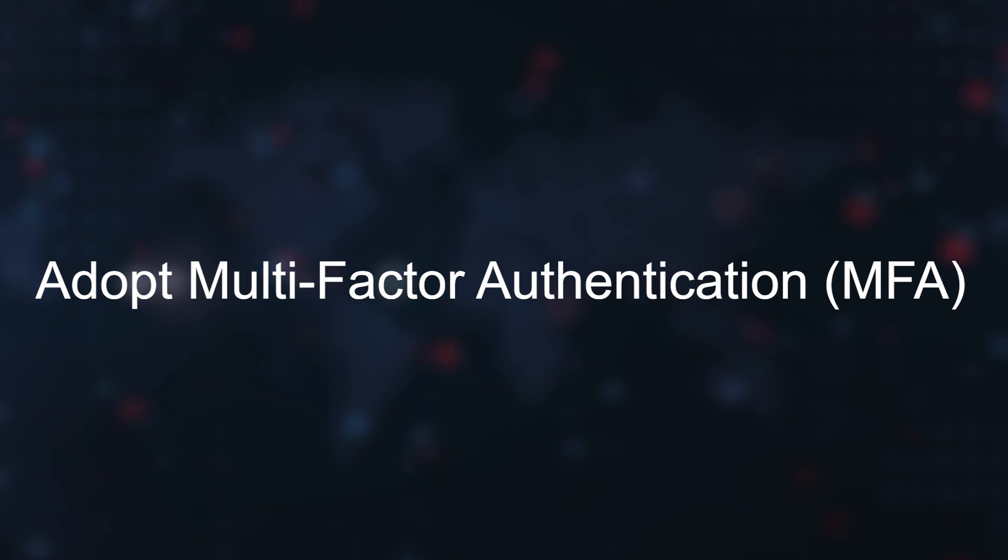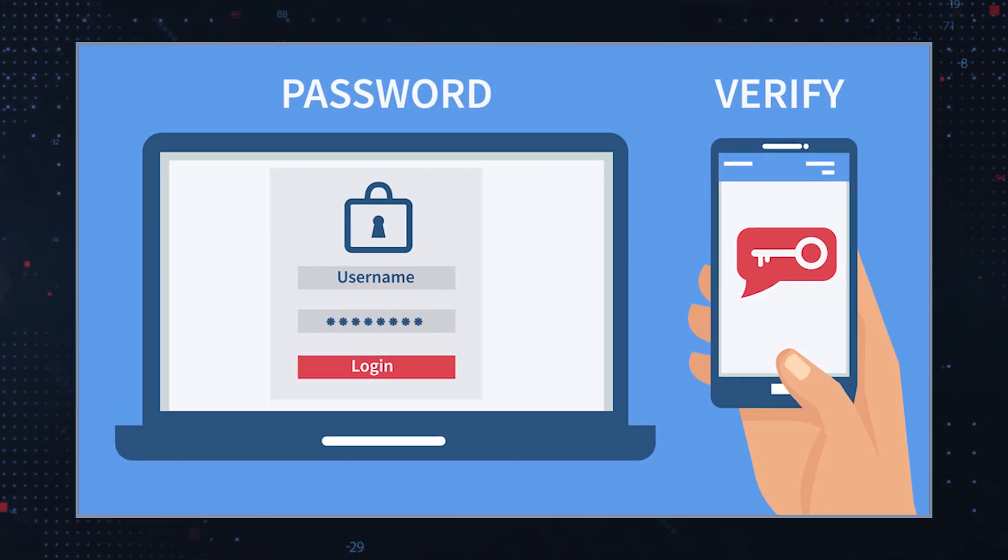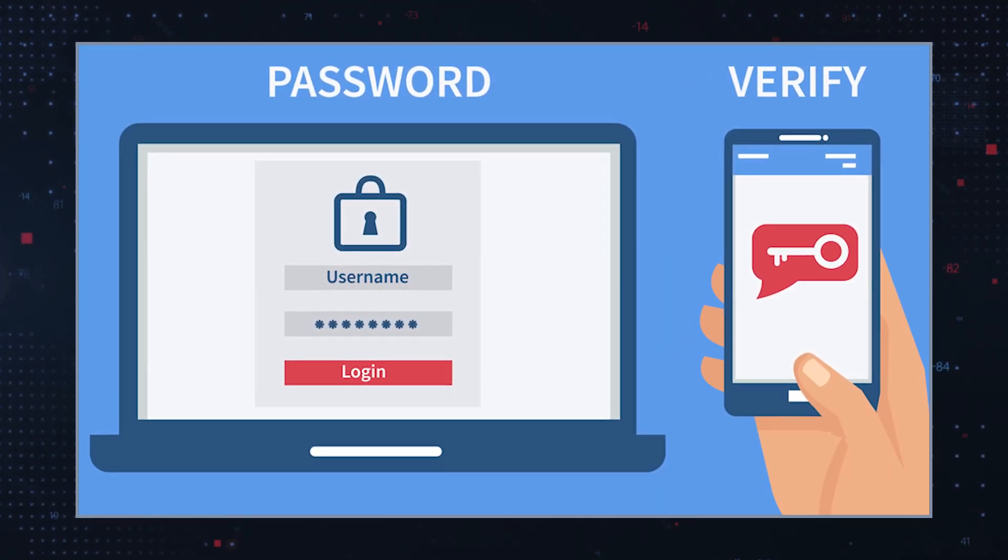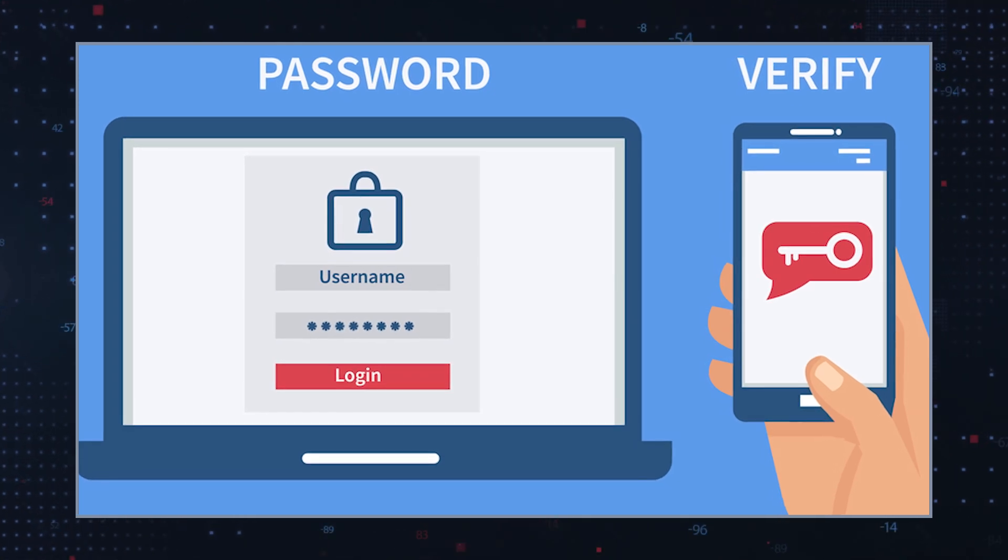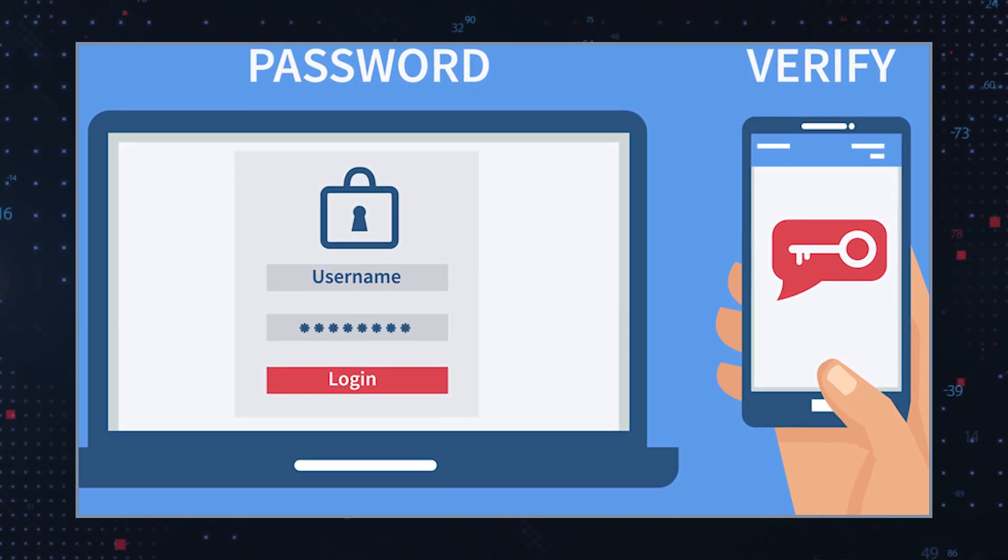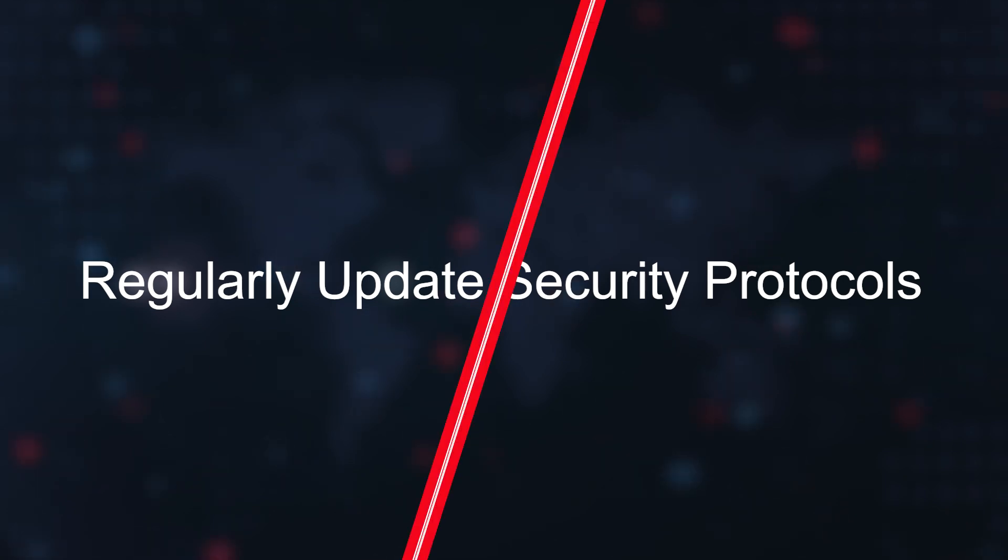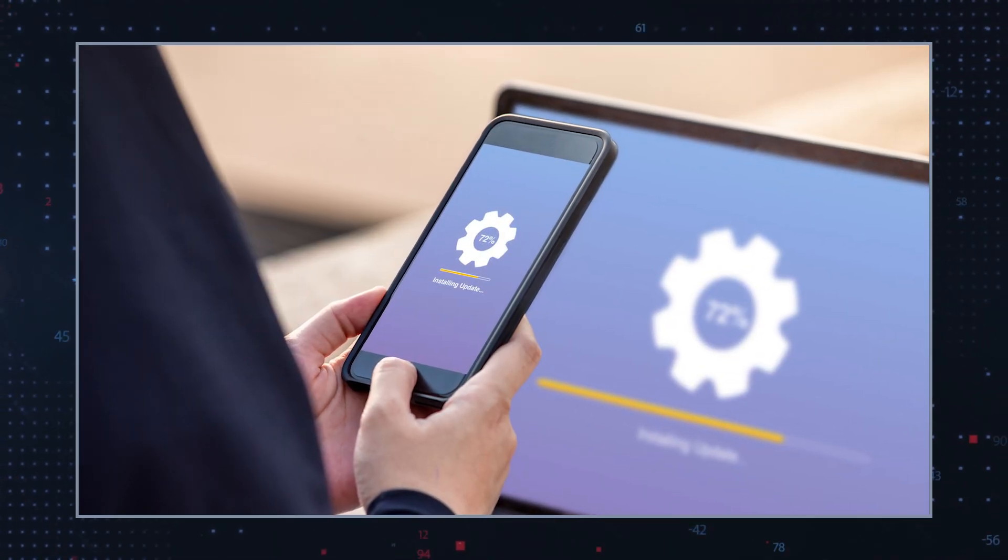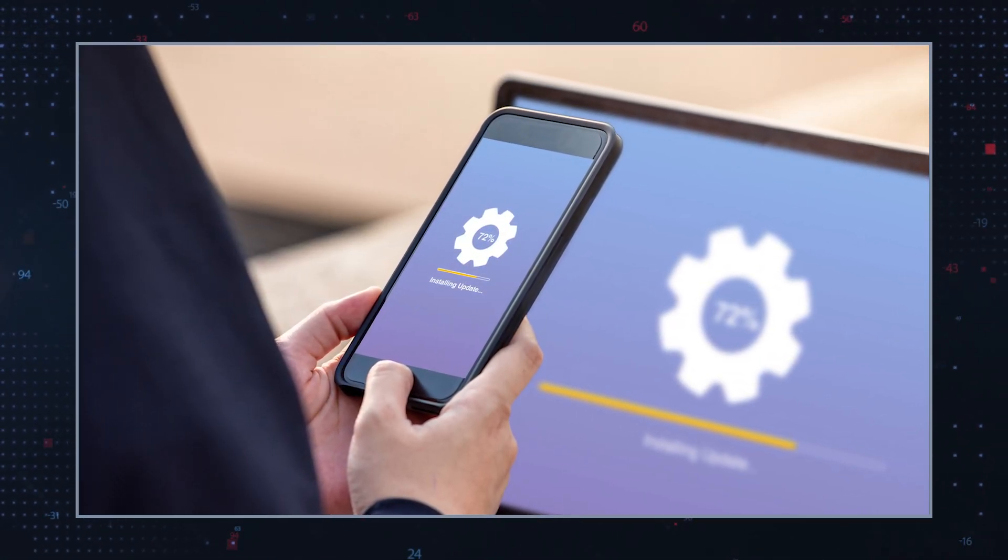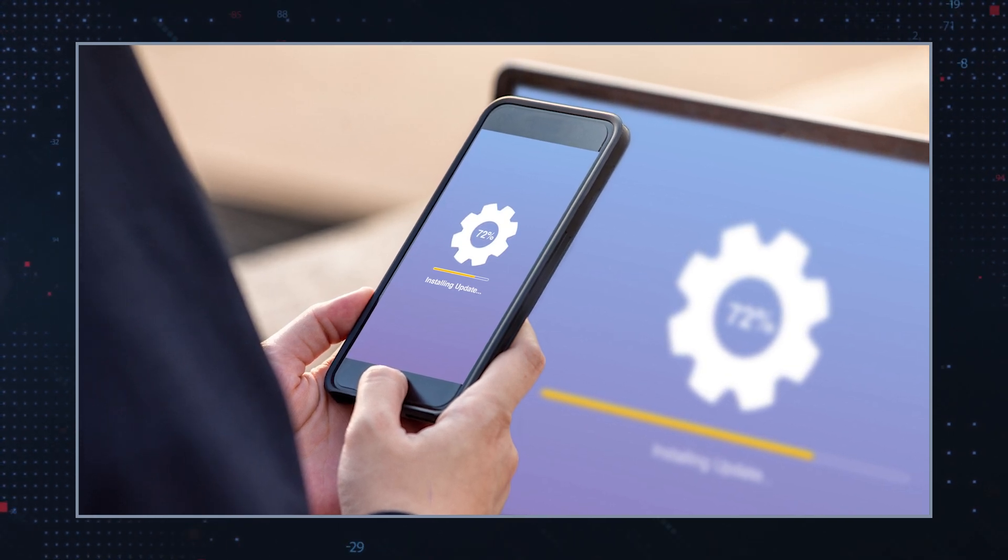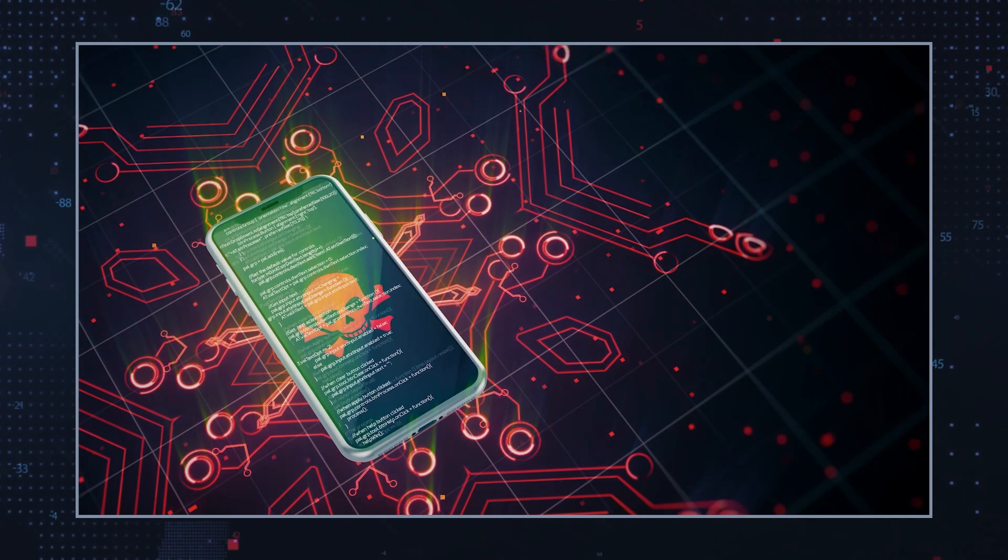Adopt multi-factor authentication. While not foolproof, MFA adds an additional security layer, making it more difficult for attackers to gain unauthorized access. Regularly update security protocols: Stay informed about emerging threats and adjust security measures accordingly to address new tactics employed by cyber criminals.